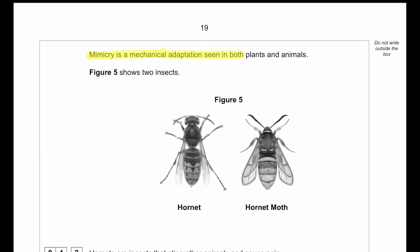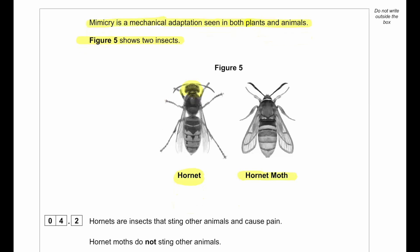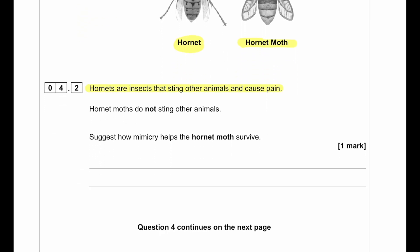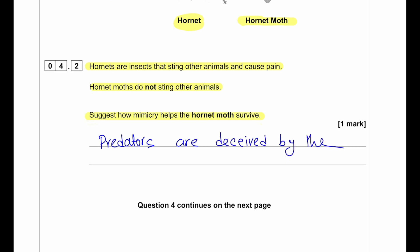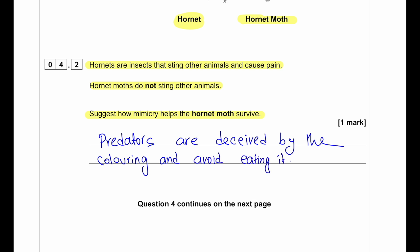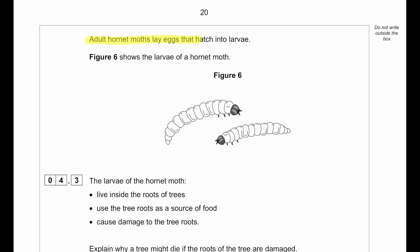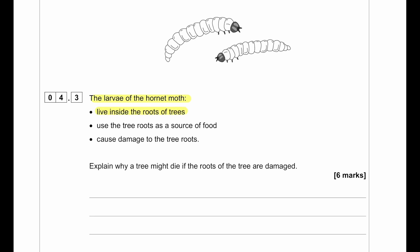Mimicry is a mechanical adaptation seen in both plants and animals. Figure 5 shows a hornet, which is a deadly insect with a very painful sting, and a hornet moth, which mimics the hornet but does not sting. Suggest how mimicry helps the hornet moth survive: since the hornet moth looks like the hornet, predators are deceived by the colouring and avoid eating it.